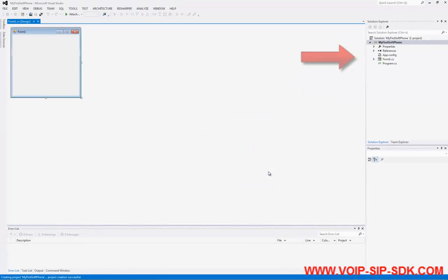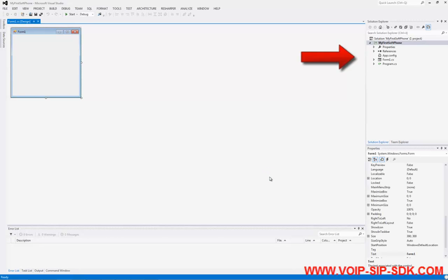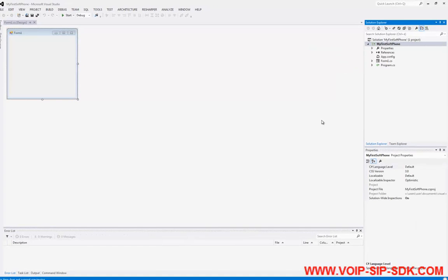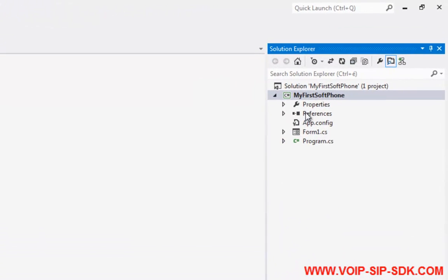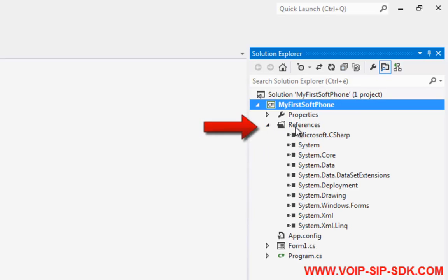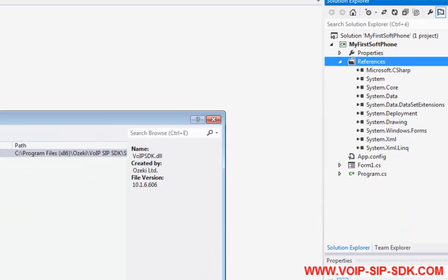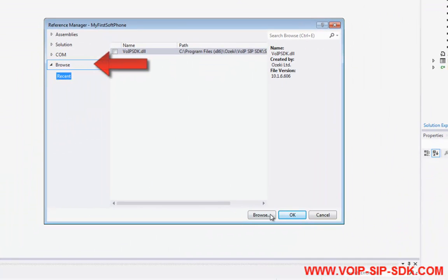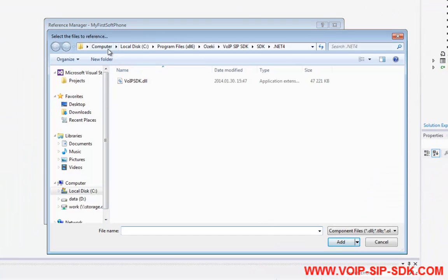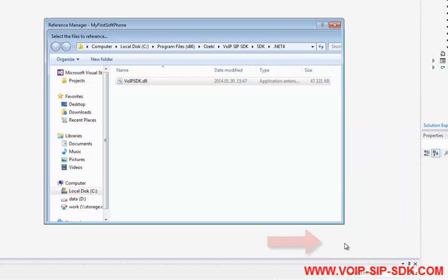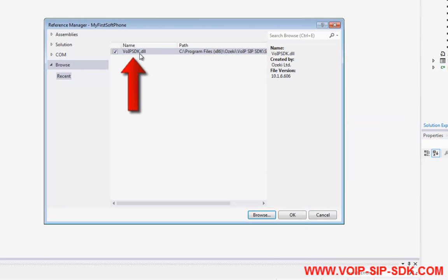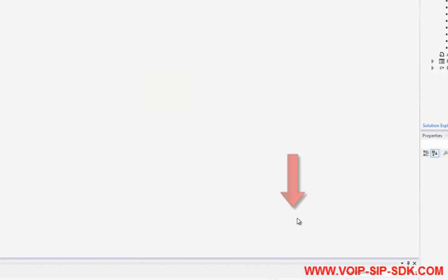Now you need to add the necessary VoIP components to your references in order to be able to define the default behavior of the preferred VoIP application in the simplest way. Right-click on References. Select the Add References option. Browse the VoIP SDK .dll file that can be found where the SDK has been installed to. Select the DLL and click on the OK button.